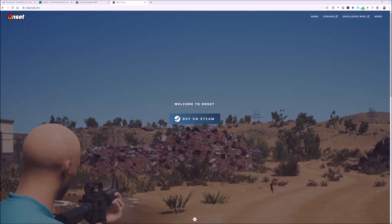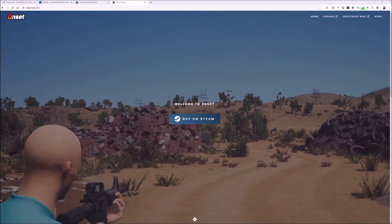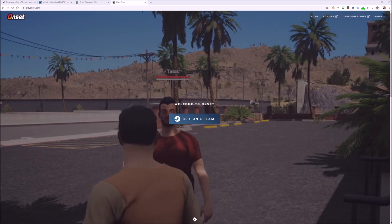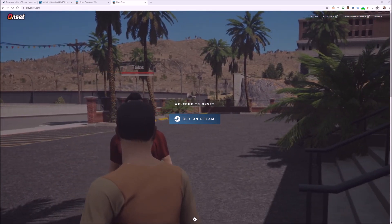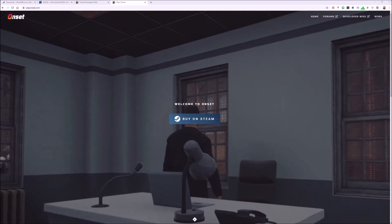Onset is a modding platform where developers and modders can create their own unique games and experiences using a bunch of great tools.